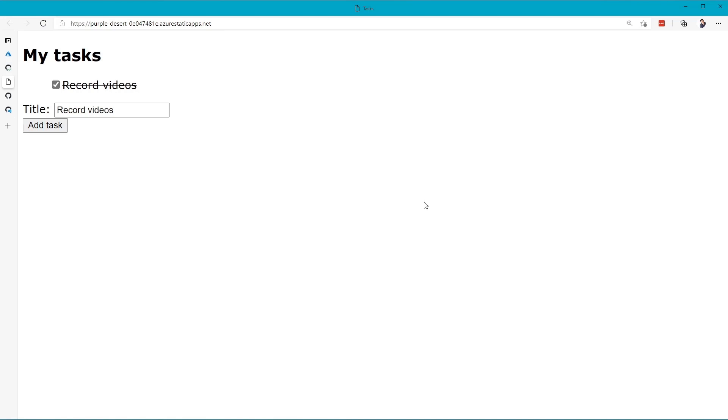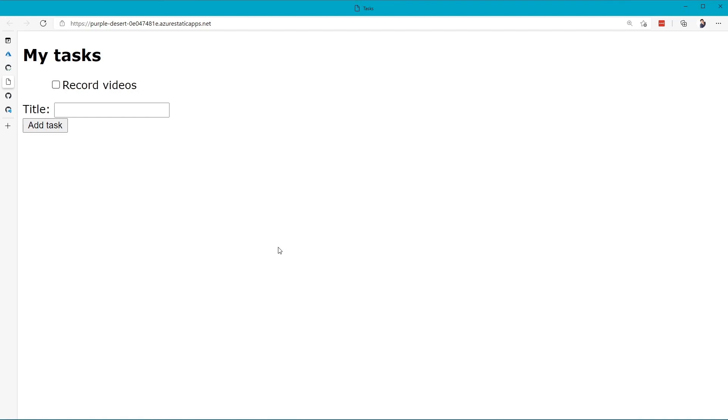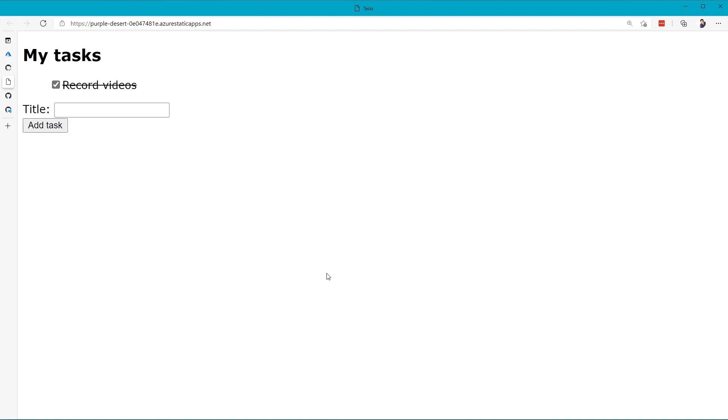If I refresh the page here just to prove that it is saving behind the scenes, you'll notice that that's now checked out. I could go ahead and uncheck that. Again, hit Refresh just to prove that it's coming from the database. There it is, and away we go from there.